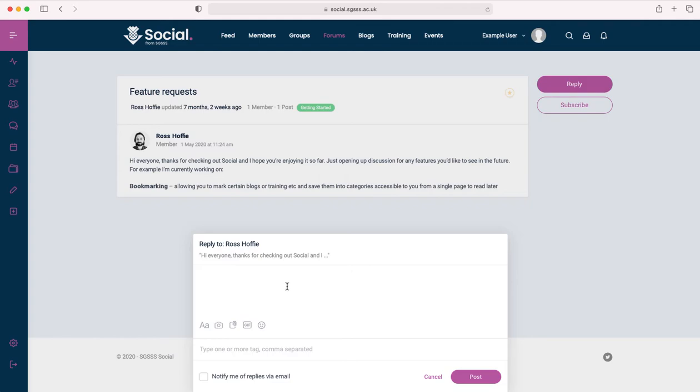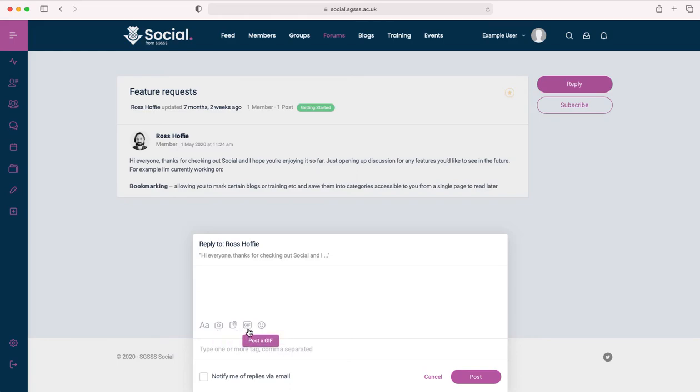Within here, I can type my message. I have the option to format that message, attach photographs, documents, GIFs and emojis. I can add tags, which would make my post searchable, and I can also choose to notify me of any replies that are happening directly to my message.